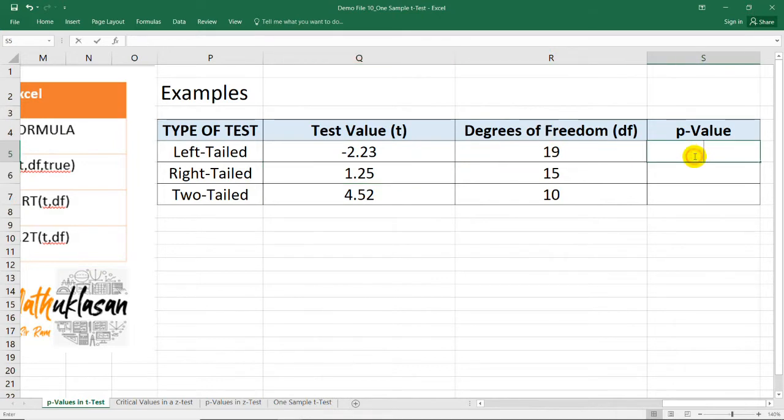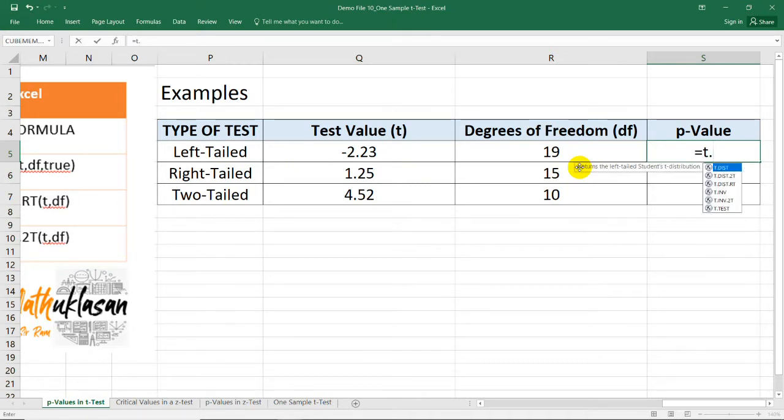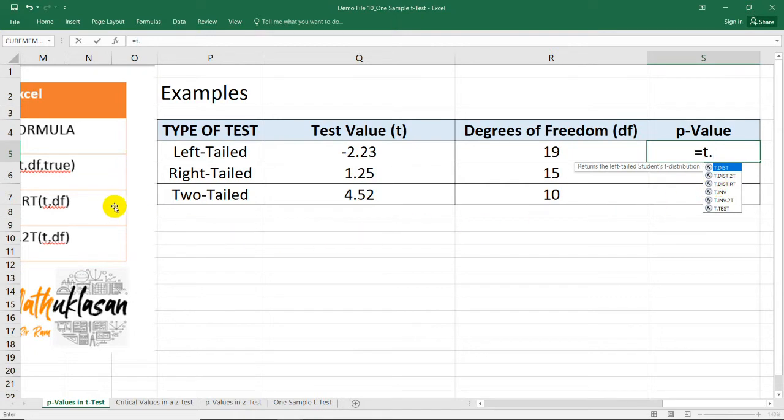Now, to start with the left-tailed test, we just need to type equal sign and then T.DIST. Actually, you just need to remember T.DIST because if you type T.DIST in the cell, you can see here the three formulas that I have shown earlier. So here, we need the left-tailed test.